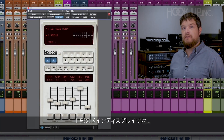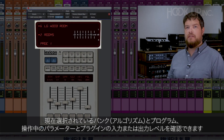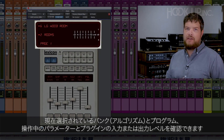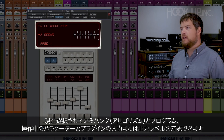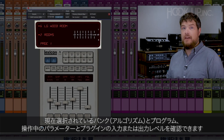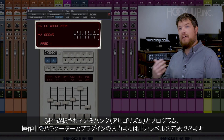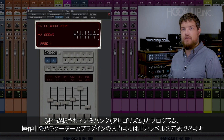Finally, at the top you'll find the main display. Here you can see what bank you're on, what program you're currently using, whatever parameter you're currently editing, as well as an input meter for judging your gain stage into the plugin.